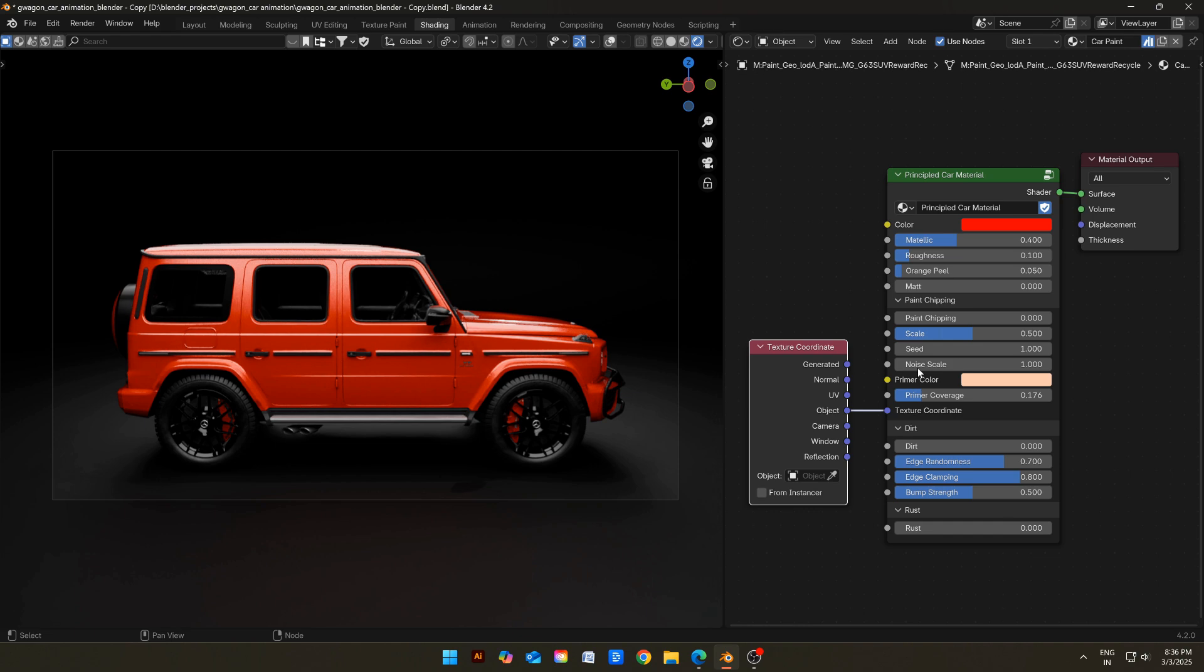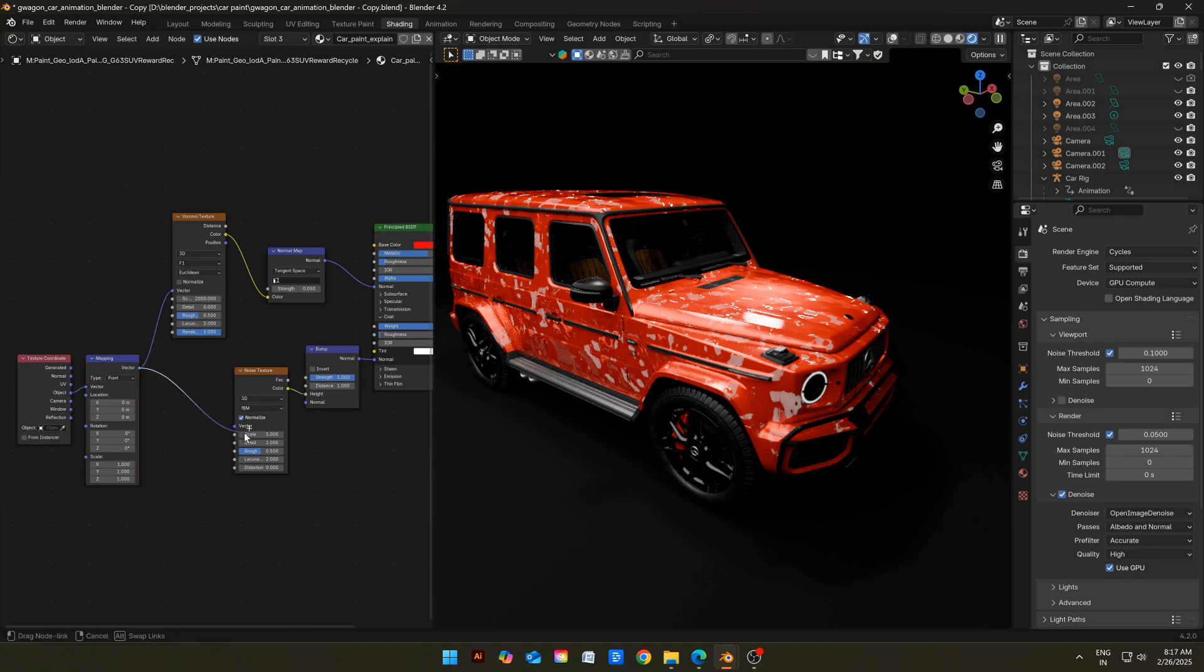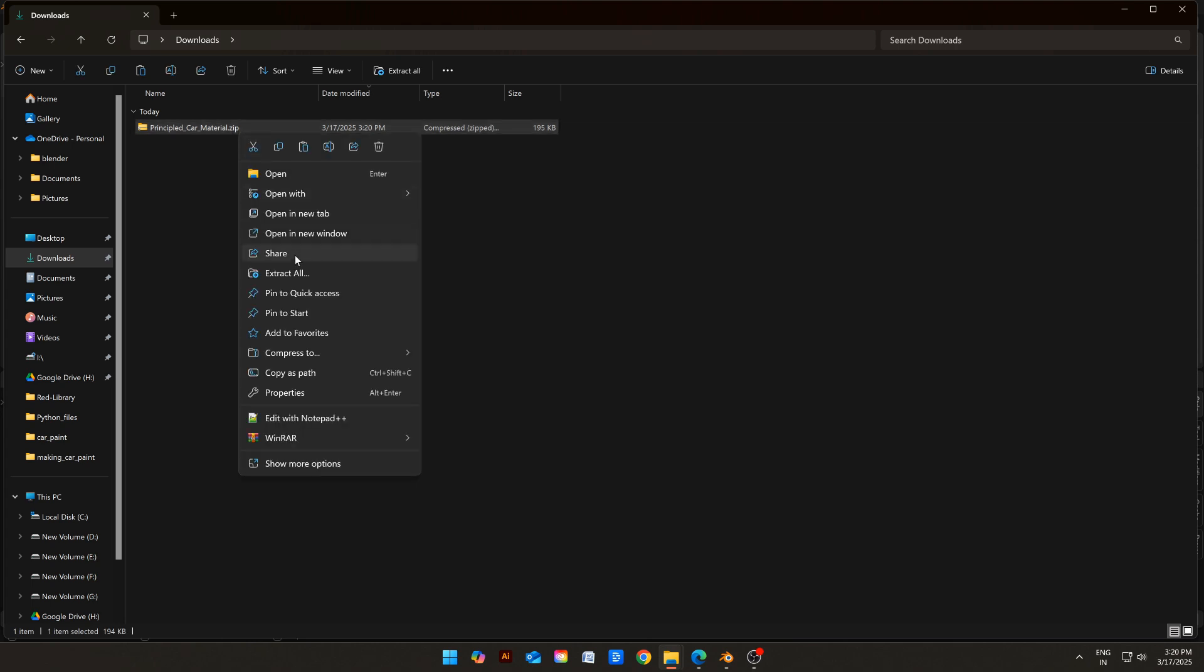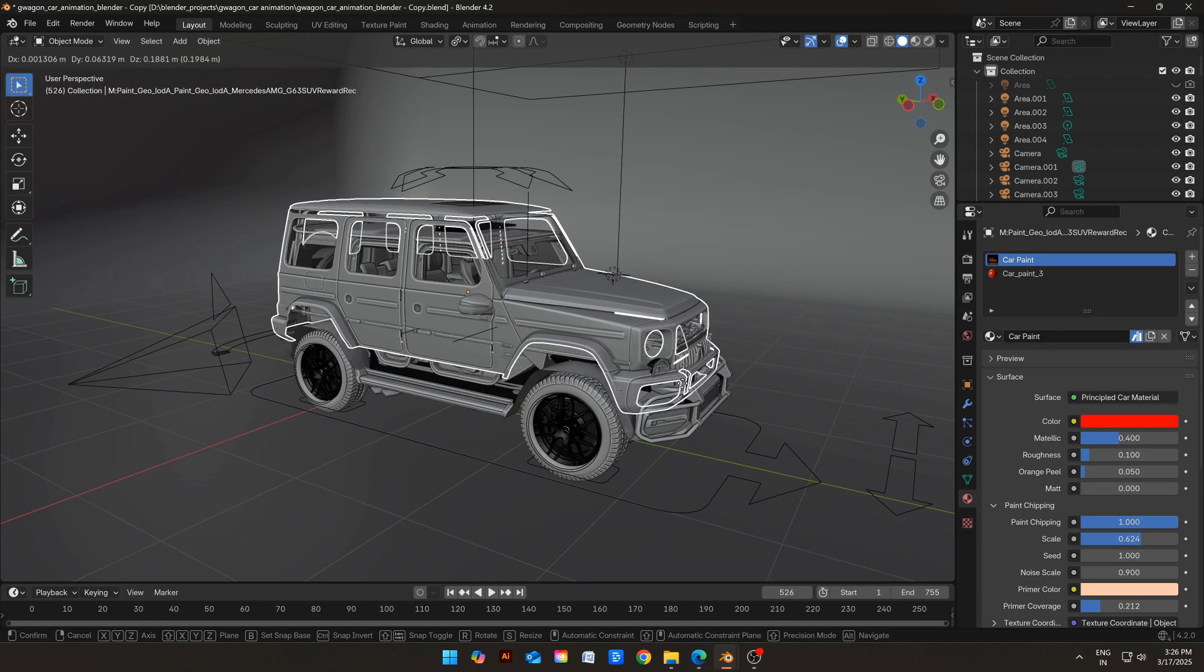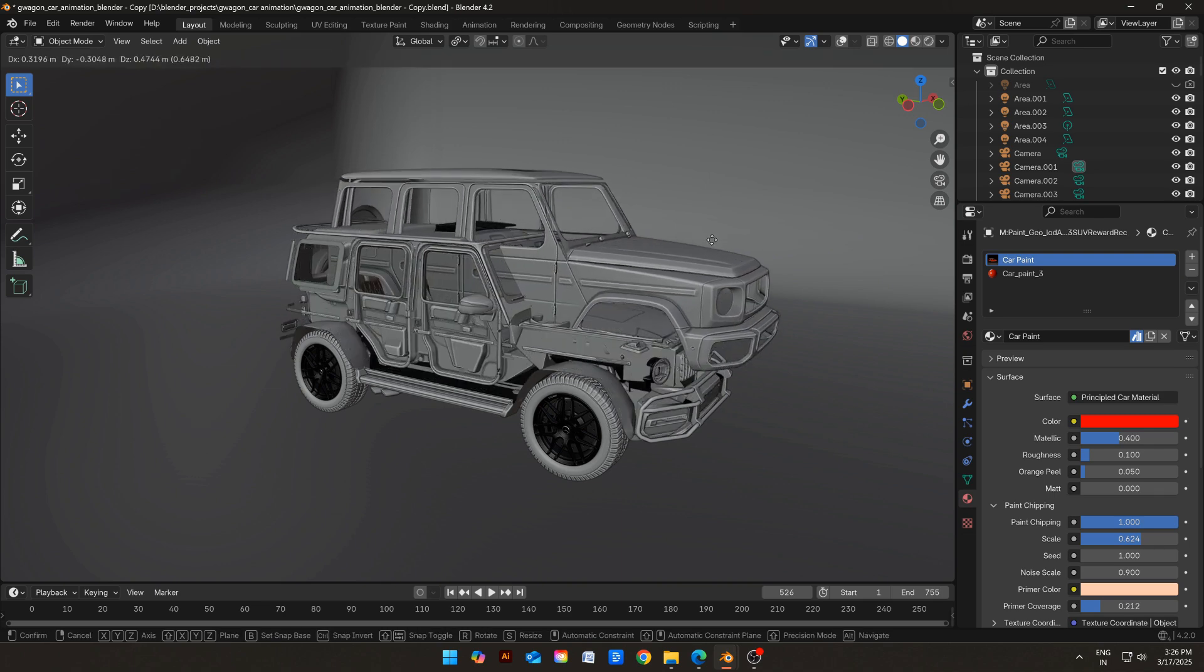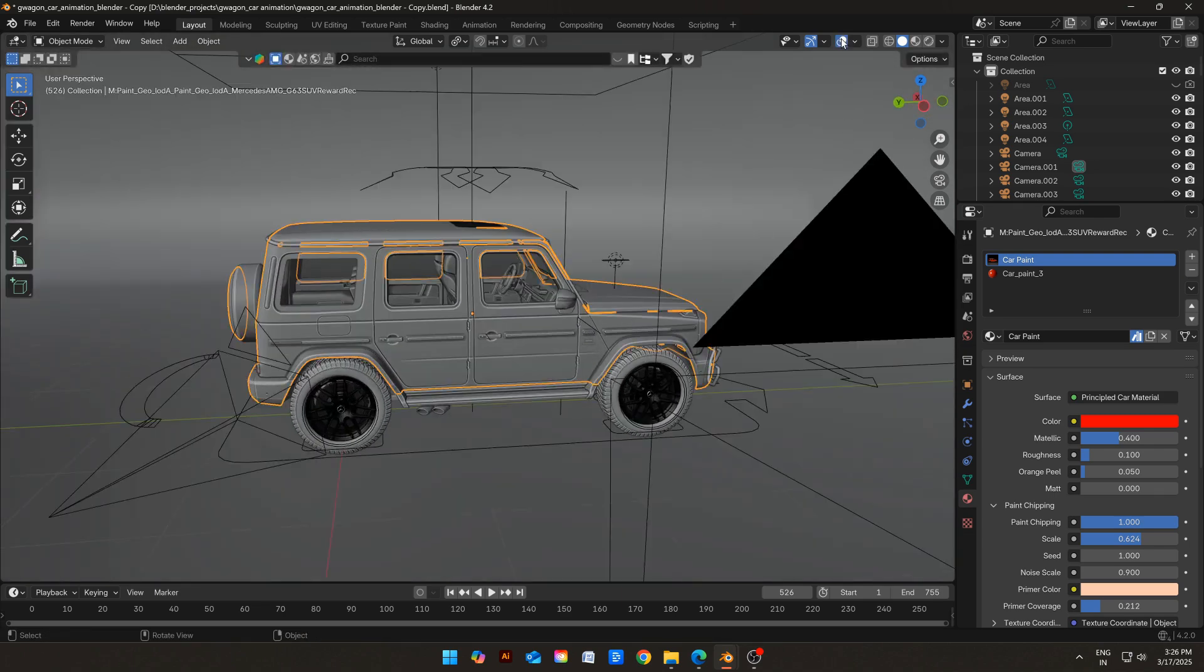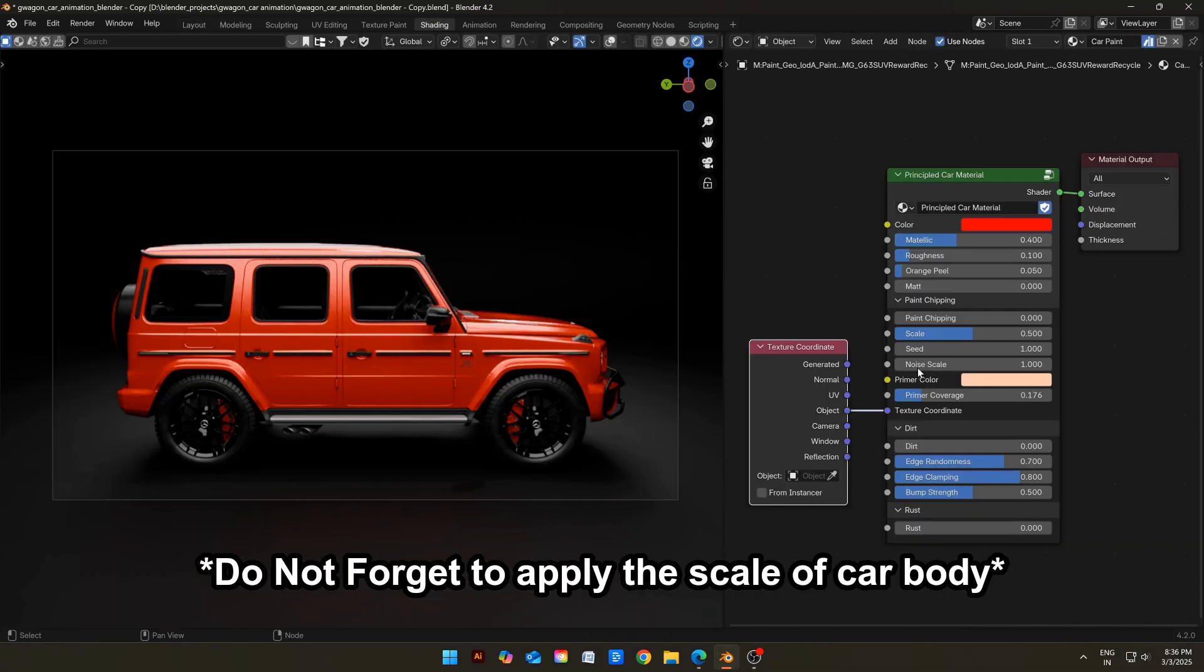You can get both shaders from the link in description. By both, I mean the one we just created and this one. After downloading, you should have a zip file. Unzip it, and you will have a blend file. This blend file will have the shader. You can append it in your file. I recommend joining all the body parts of car together. But don't worry, if you don't want to, we have a solution for that. Just follow along with me. But before that, let's take a look at our shader.